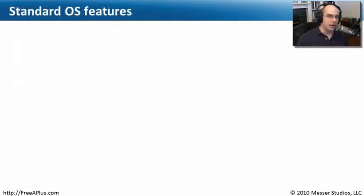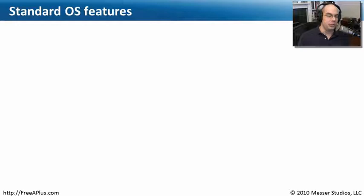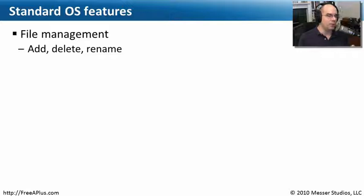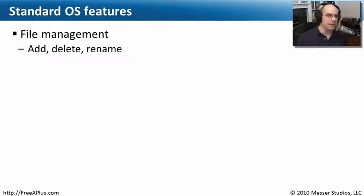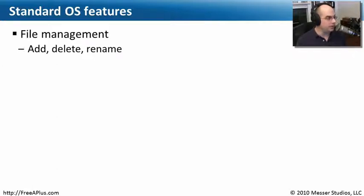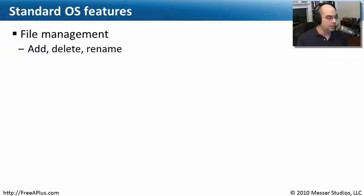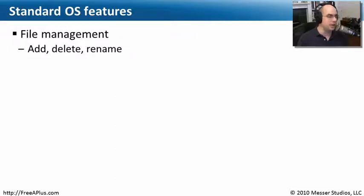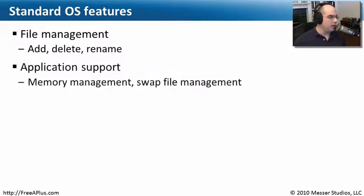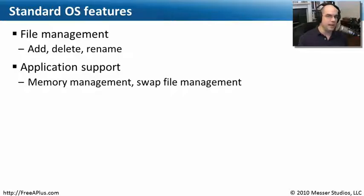When you start looking at operating systems, there are some very standard features that you'll see when you start working with them. One is you have to have some way to store files on a hard drive or on some type of media. And you need to be able to manage those files. You need to be able to add files and delete files and rename files. Some of the files on our computers are programs and applications that run things that we can then use, or some of the programs are documents that we create, our own databases, our own spreadsheets, our own word processing programs. We also need to be sure that the operating system, one of the major features, is to be able to support the applications that we put on it.